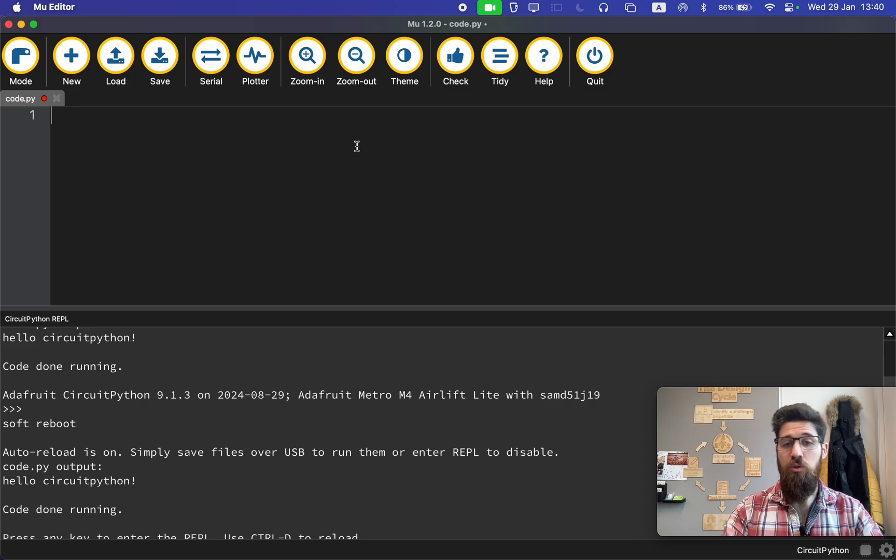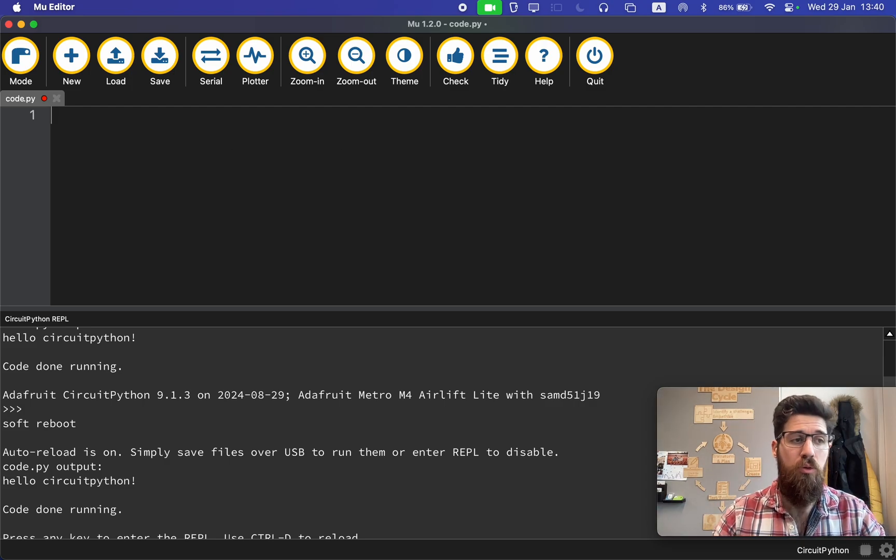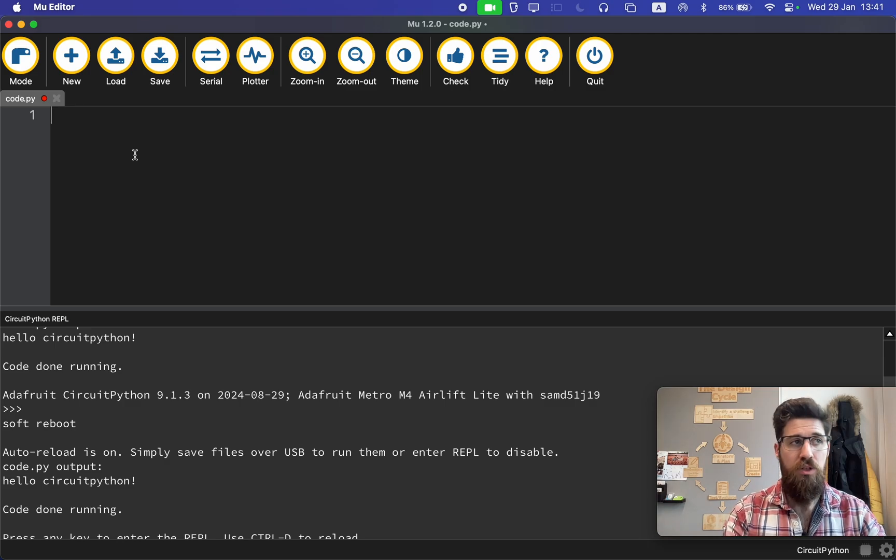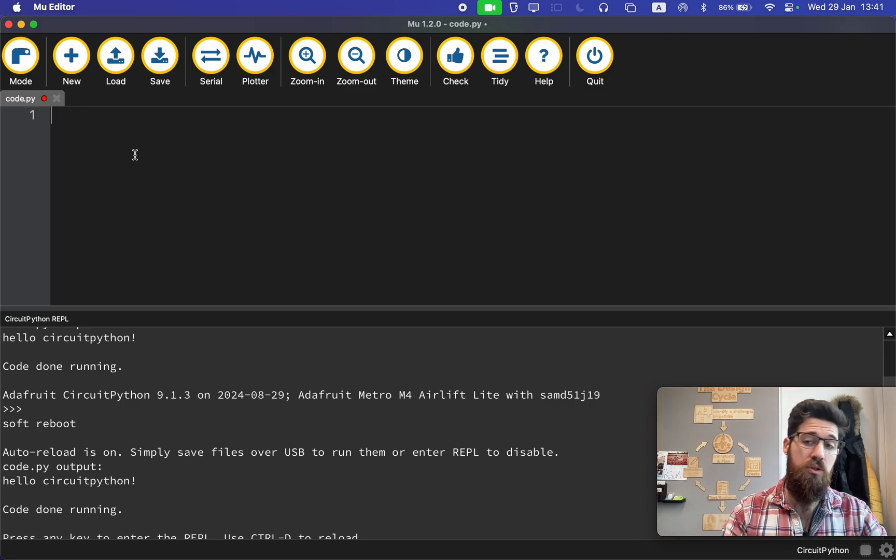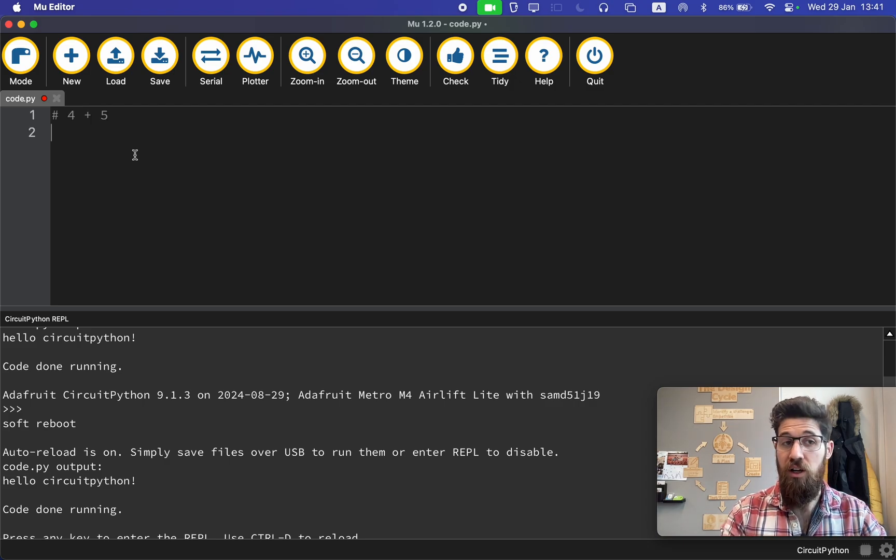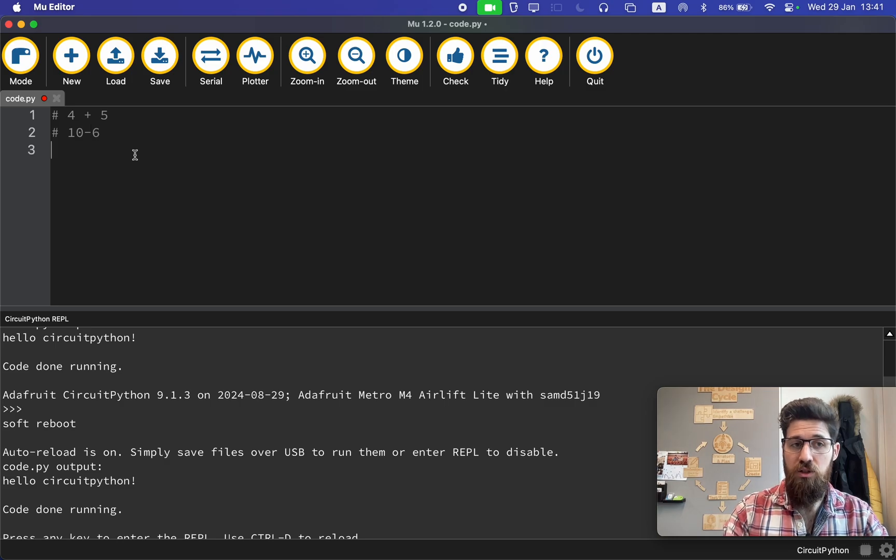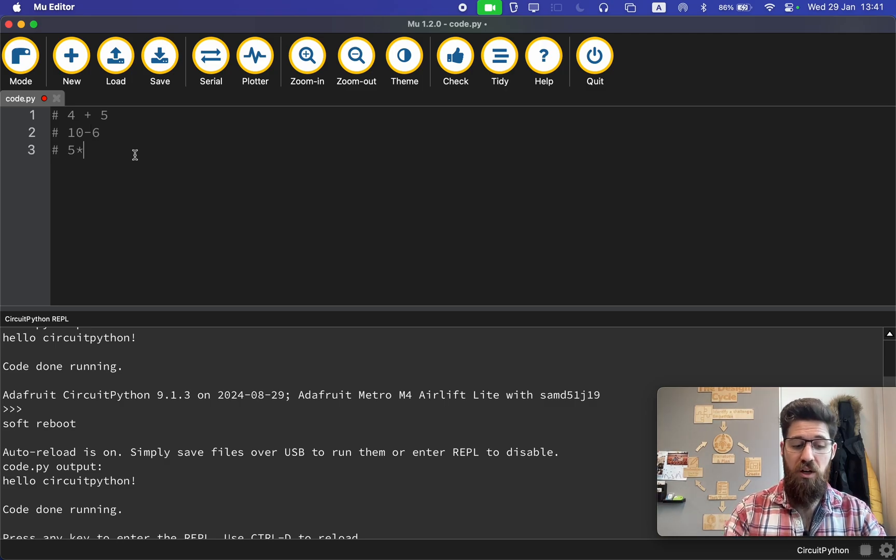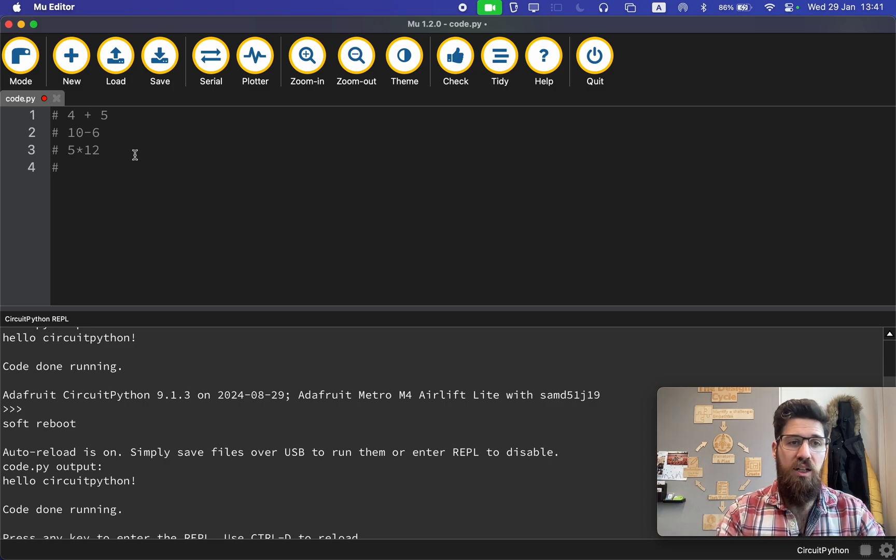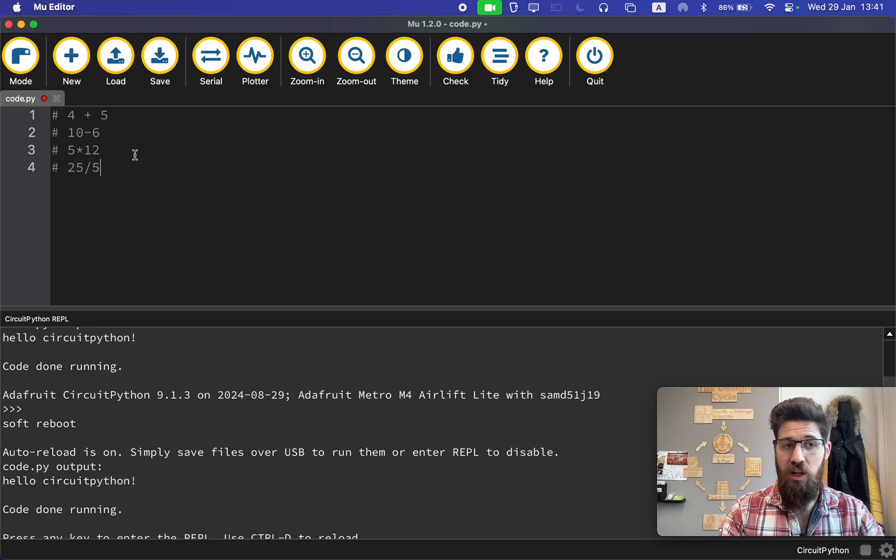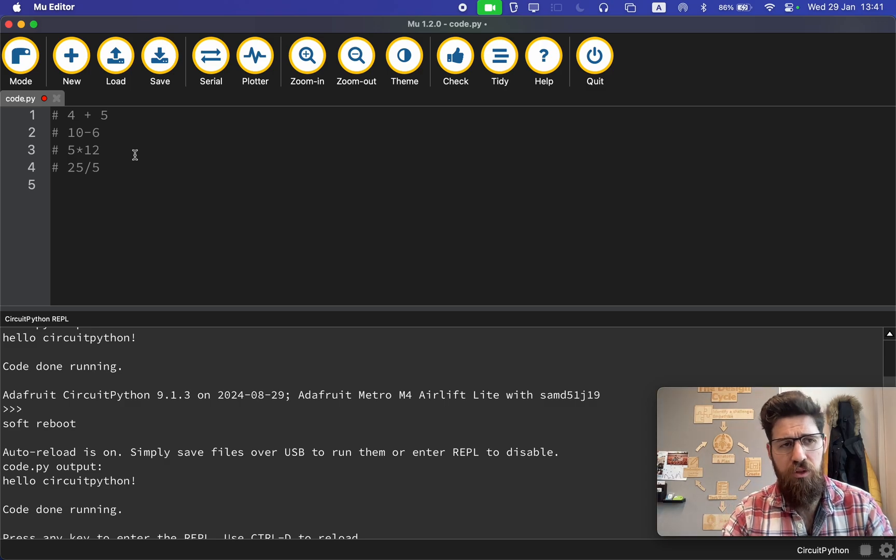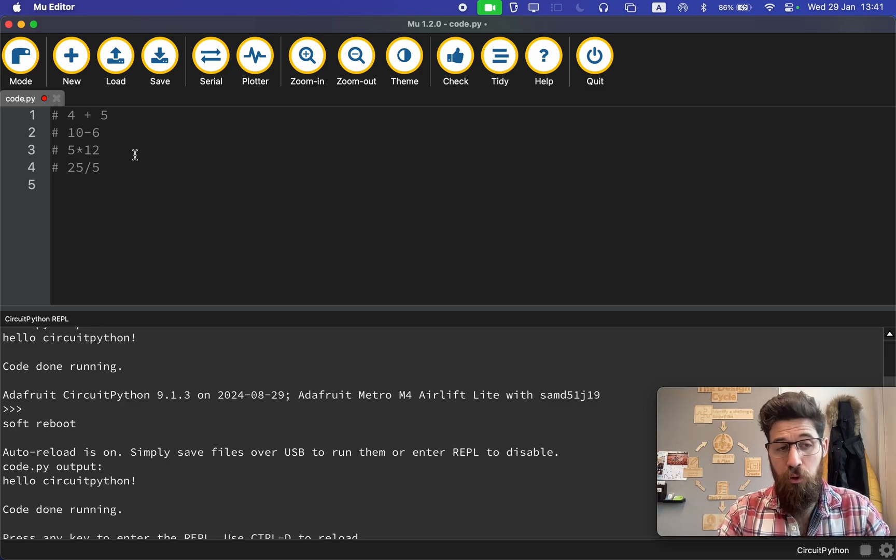The cool thing about Python and computer programs is that you can also have math running inside of these. There are a lot of different arithmetic operators you can use. For instance, I can use addition, 4 plus 5. I can use subtraction, 10 minus 6. I can use multiplication, like 5 times 12. I can use division, 25 divided by 5. The symbol is the exact same you use in a graphing calculator.